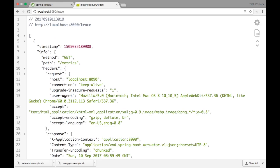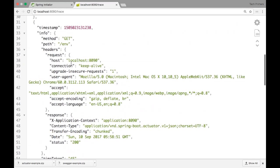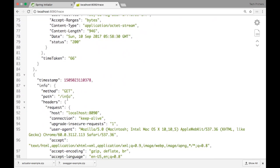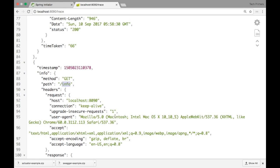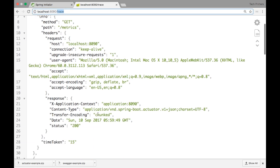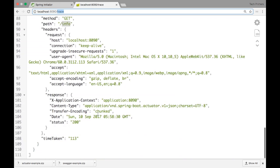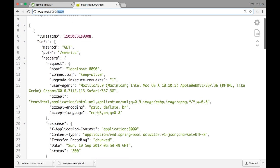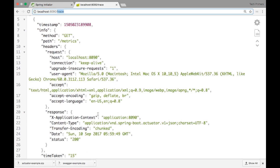There is also /trace, which shows what different REST endpoints have been accessed. For example, inside trace you can see I accessed /metrics, /environment, and /info. It shows the last few requests that were hit on this particular REST server — so you can see what was the last endpoint people have been accessing.